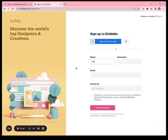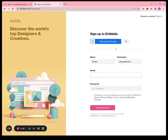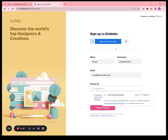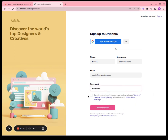We're going to input our information: email, create a password, read the Terms of Service, and create the account.